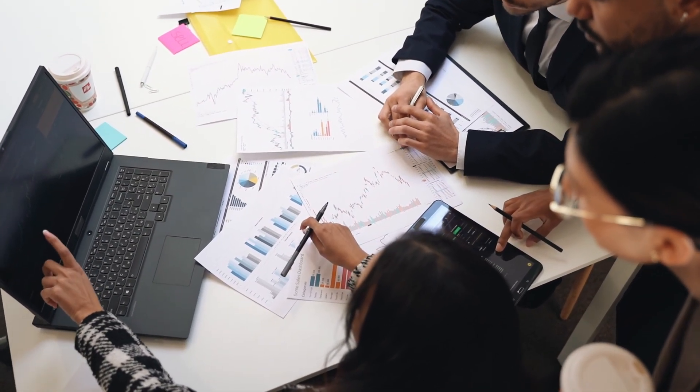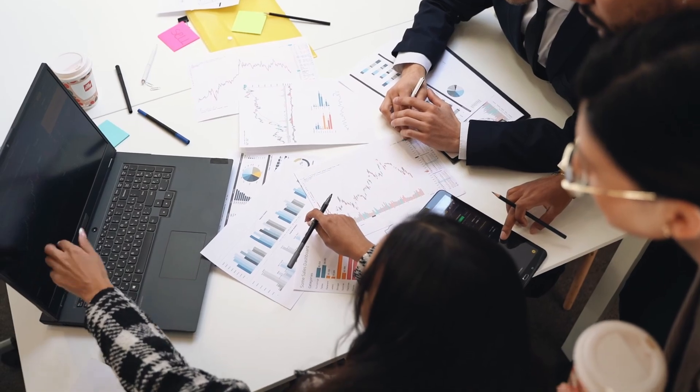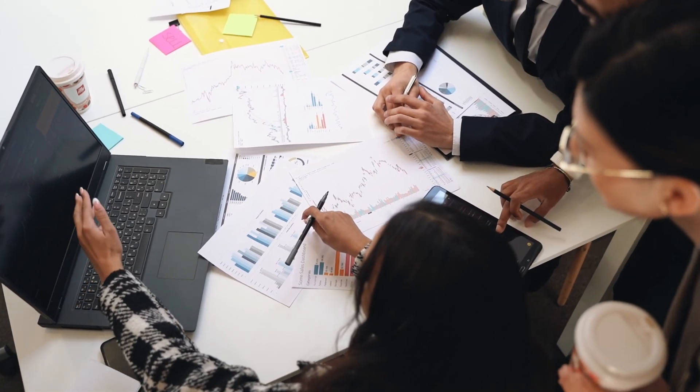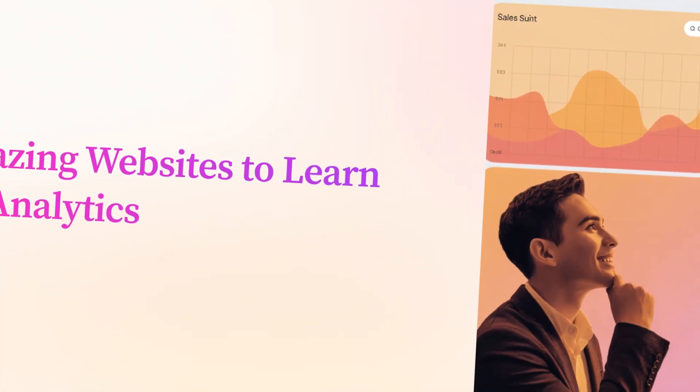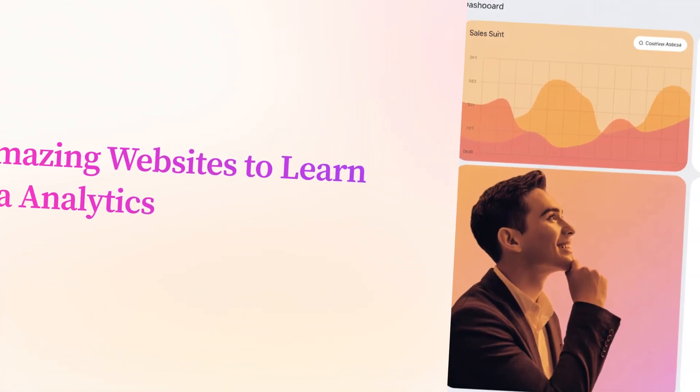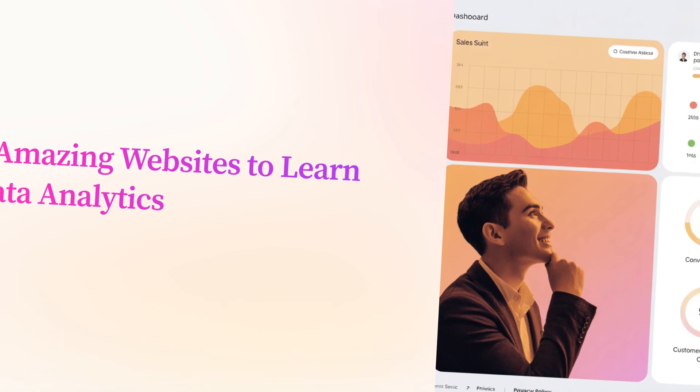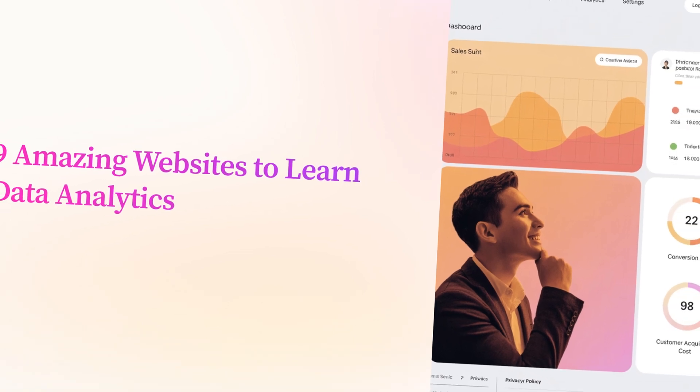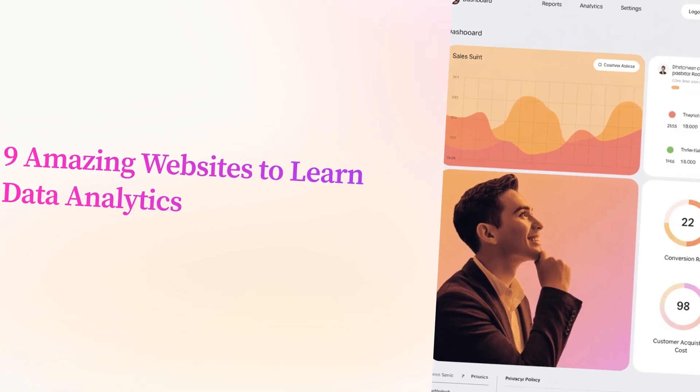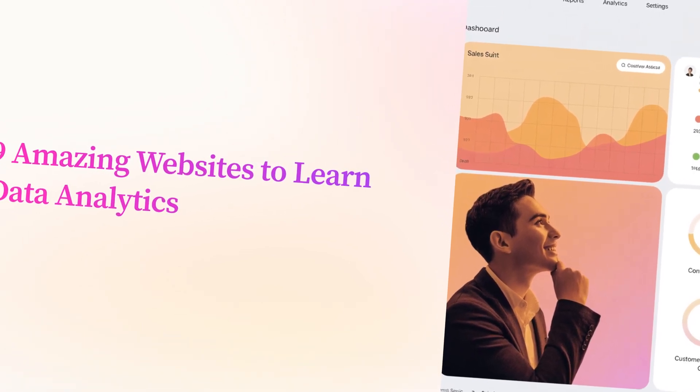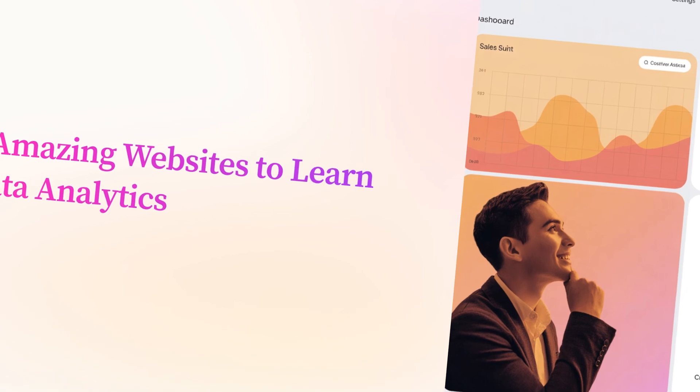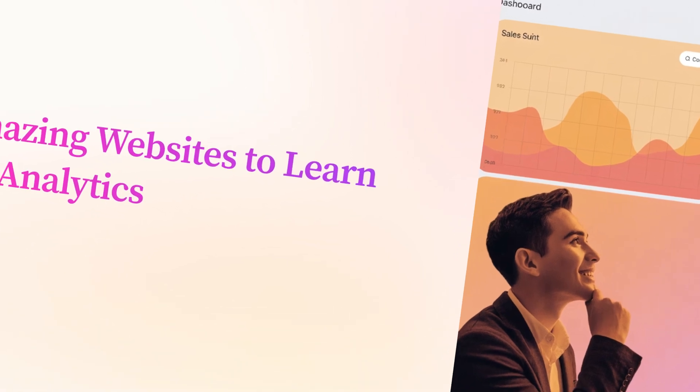In today's video, I'm going to walk you through nine amazing websites where you can start learning data analytics from scratch, whether you're a total beginner or someone looking to level up their skills. So let's get started.